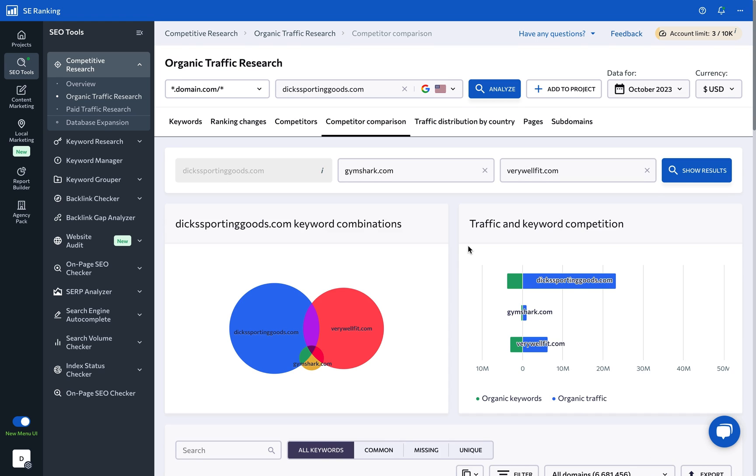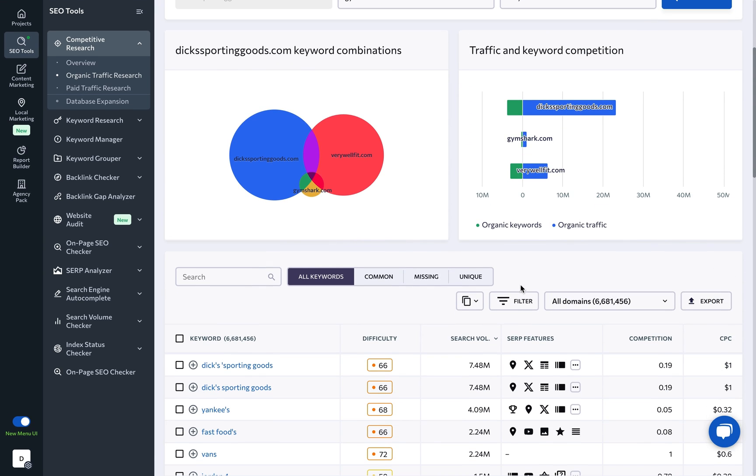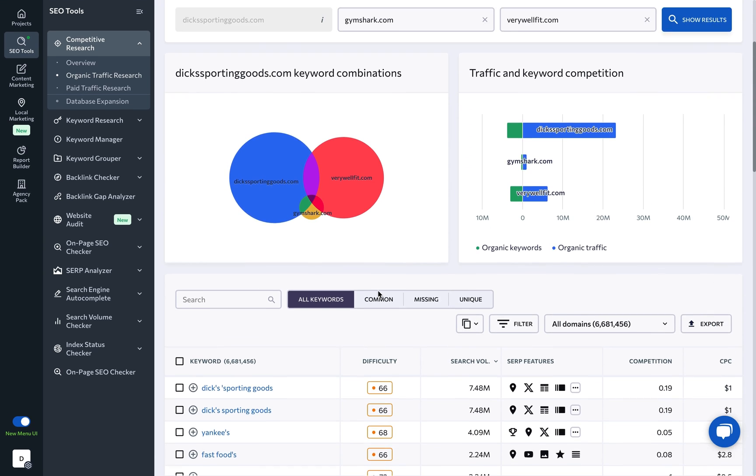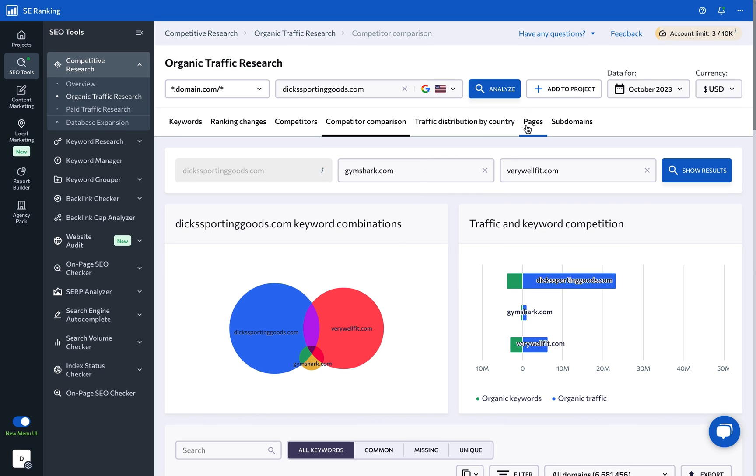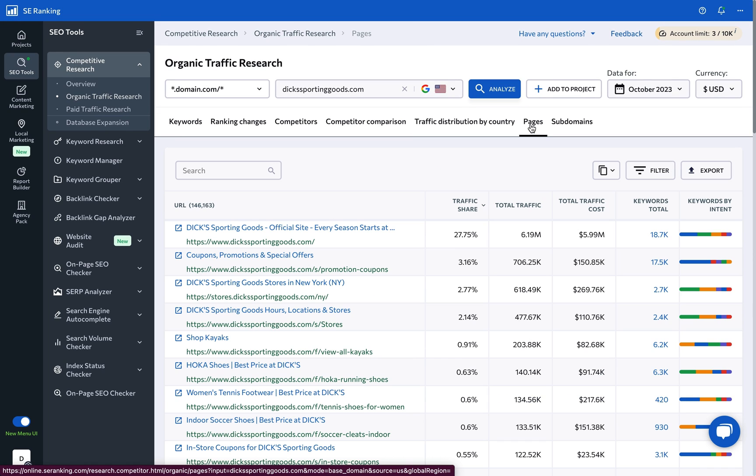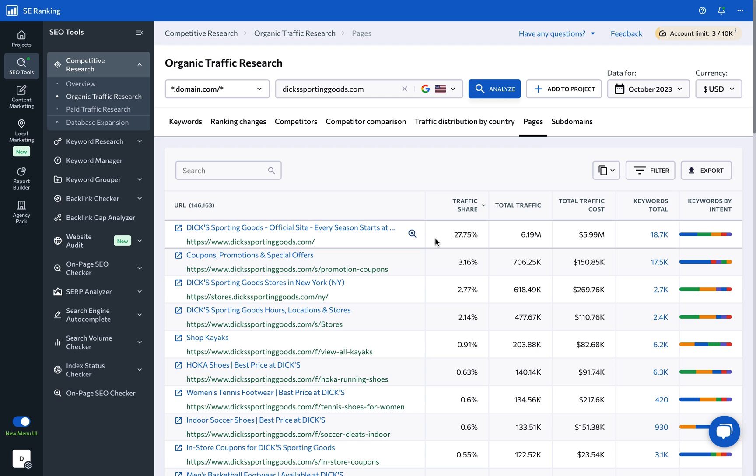This information can help you expand your list of target keywords to drive more organic traffic. Another important section of the tool, the Pages tab, reveals which pages of the analyzed website get the largest share of organic traffic. Make sure to analyze them separately in detail to understand what exactly makes them work and use that data to enhance your own organic campaigns.